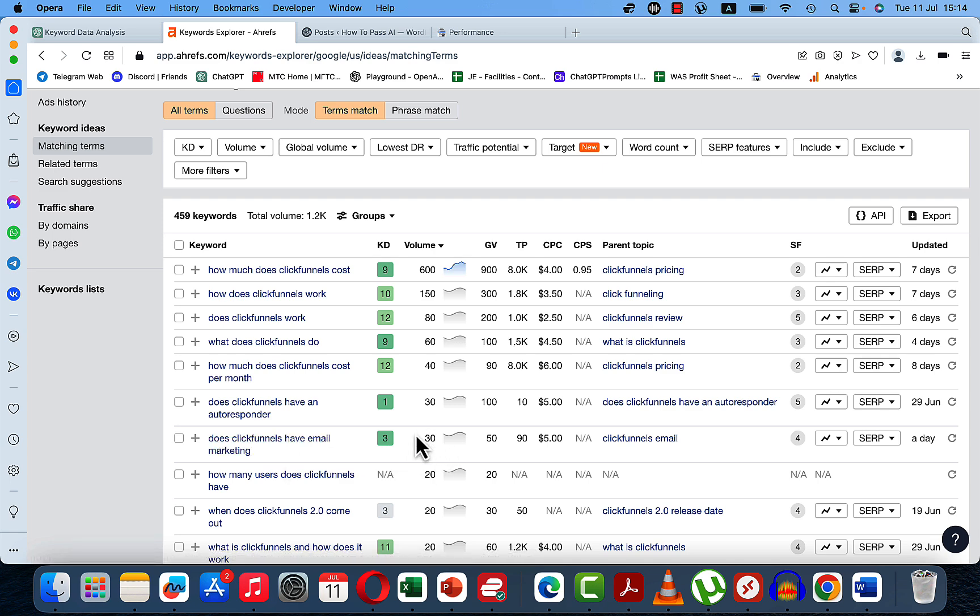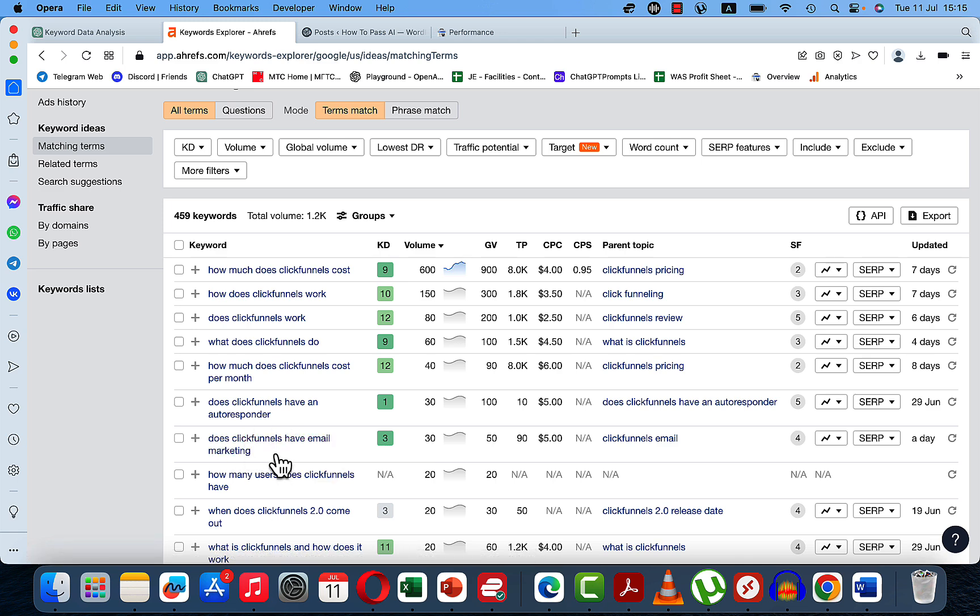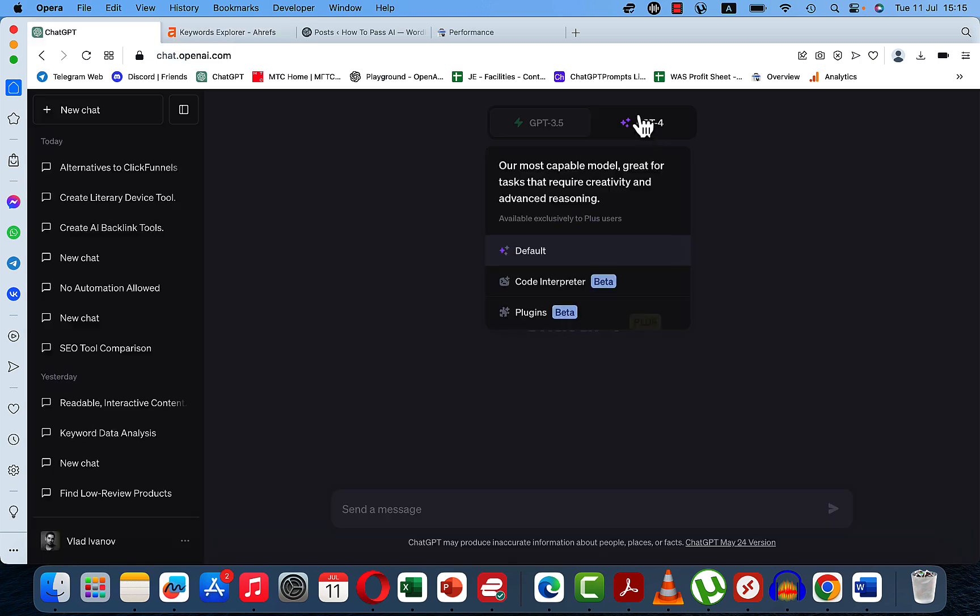And you can see that there are a lot of questions. And what I like is this one, does ClickFunnels have email marketing. And yes, the volume is not very high, but the CPC is enormous. And you can bet your dollar that if this is being asked for ClickFunnels, this is also a keyword that is being asked for other ClickFunnels alternatives.